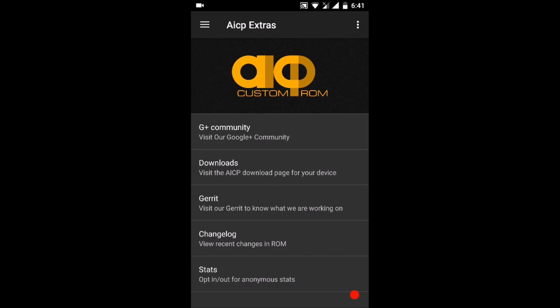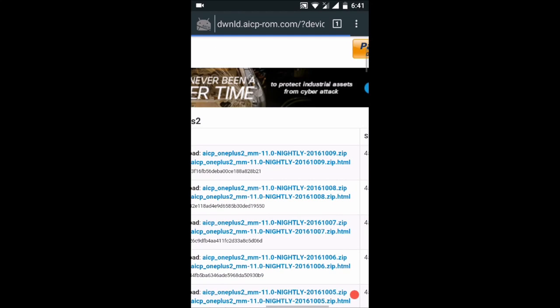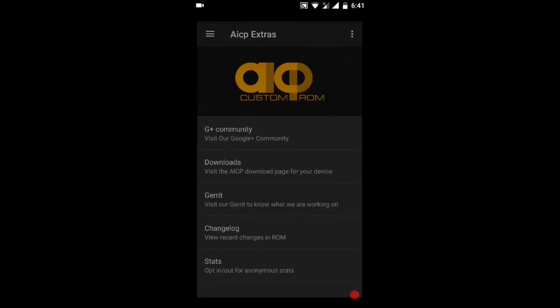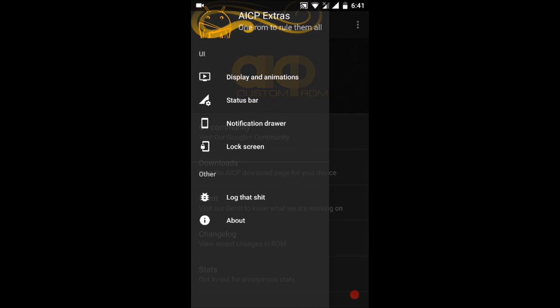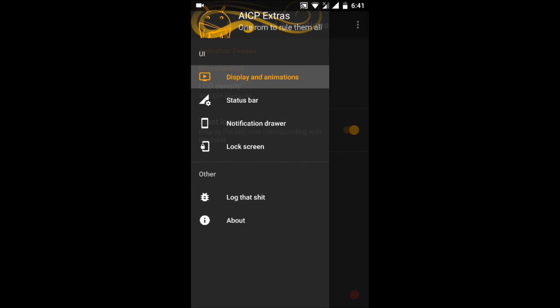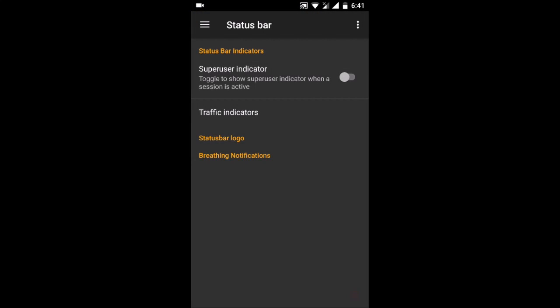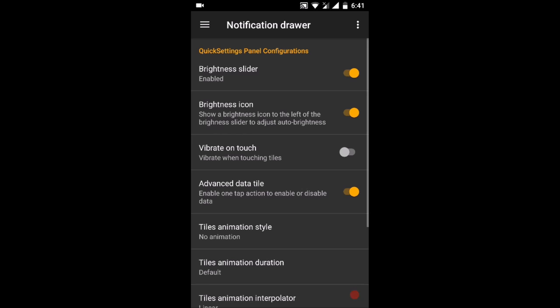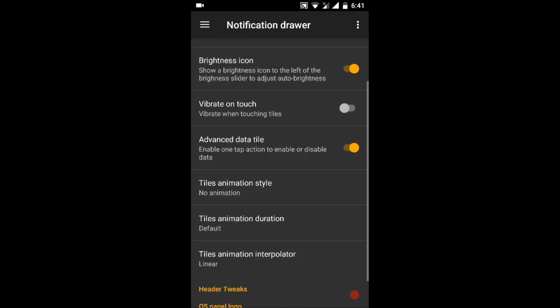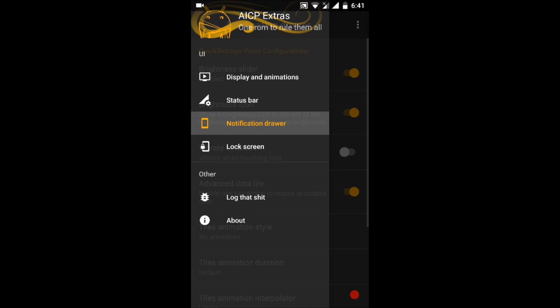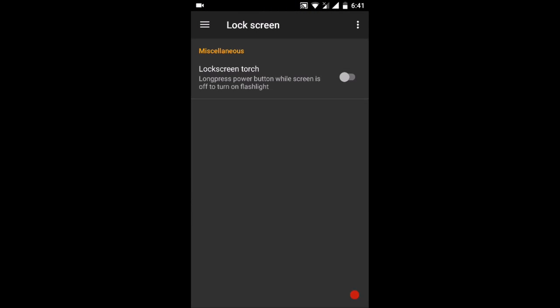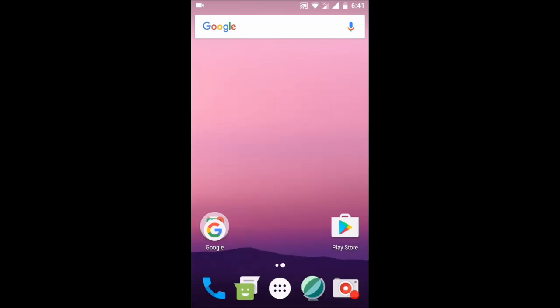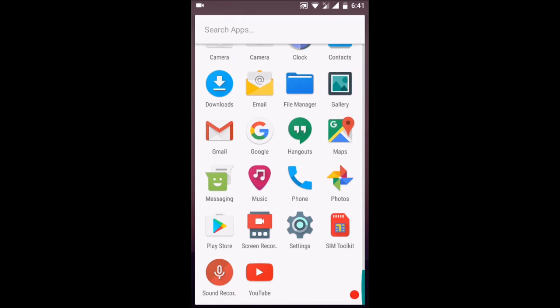There are some AICP extras. You can download the latest AICP nightly of the ROM from this link. Here are some tweaks you can do - there are not many tweaks. Most of the headings are just written with no options below them, so there are some features which are lacking in this one.